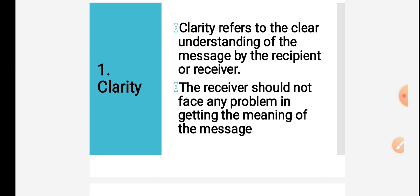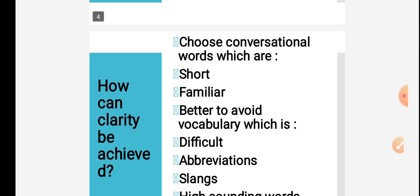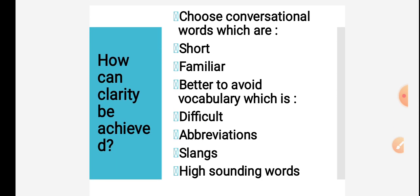How can this clarity be achieved? First thing is choose conversational words. Don't use flowery language or idiomatic expressions. It should be short. The sentence should be short, to the point. And the words should be familiar. Don't use difficult vocabulary just to show off. It should be familiar language. The sentences should be short, paragraphs should be short.